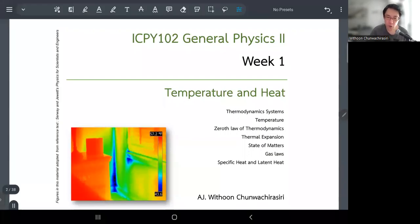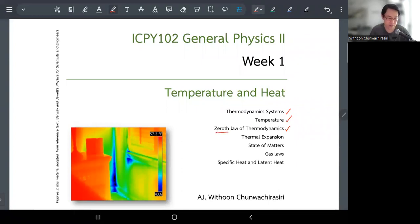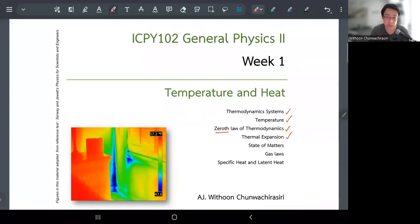We're going to start this course with the topic of thermodynamics. What we're going to learn today is about thermodynamic systems. The key topic is temperature — talking about what temperature really means from the perspective of physics. Then we'll cover the zeroth law of thermodynamics, and end with thermal expansion: why there is some expansion due to temperature change.